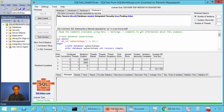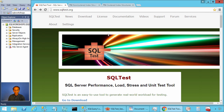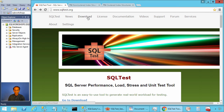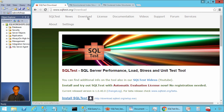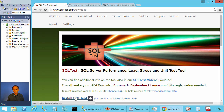To follow this example along with me, you need the SQL Test tool. To get the SQL Test tool, you can go to the website sqltest.org and click on download. There you will find a link to install SQL Test.